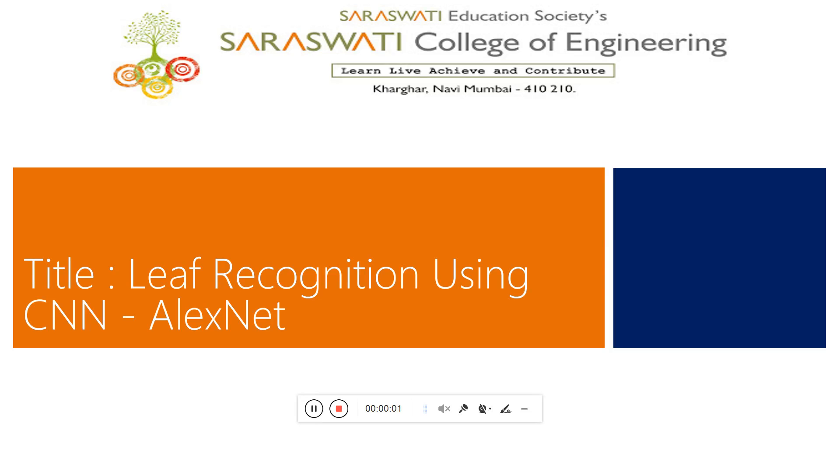Hello, my name is Mihir Samil, and today I'm going to present my project on leaf recognition using a CNN architecture, specifically AlexNet.